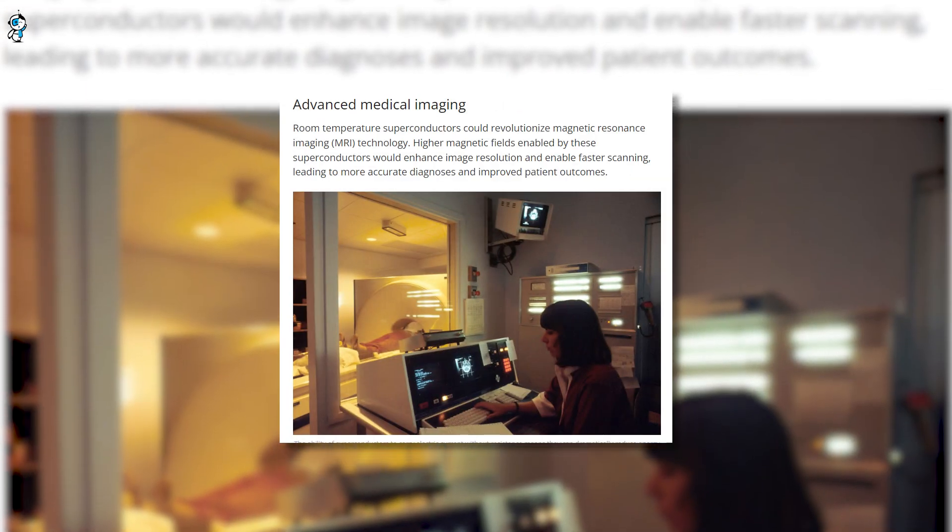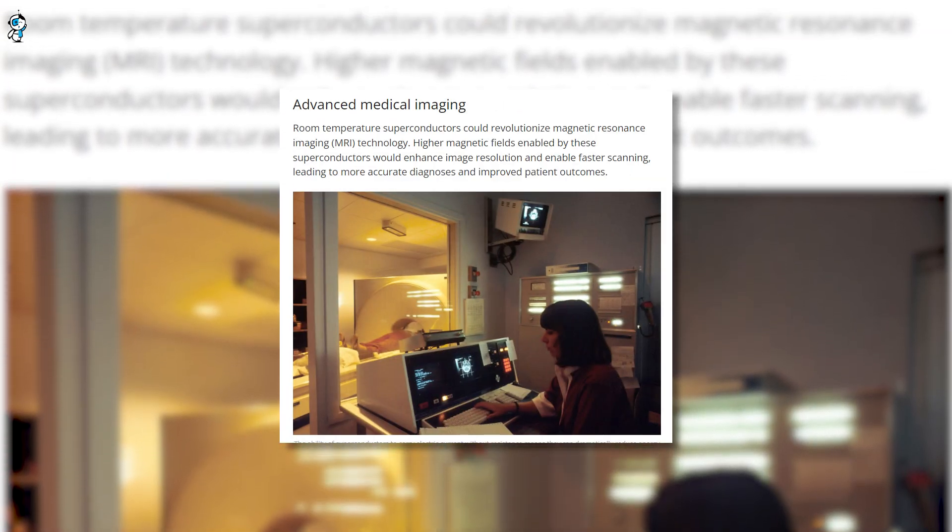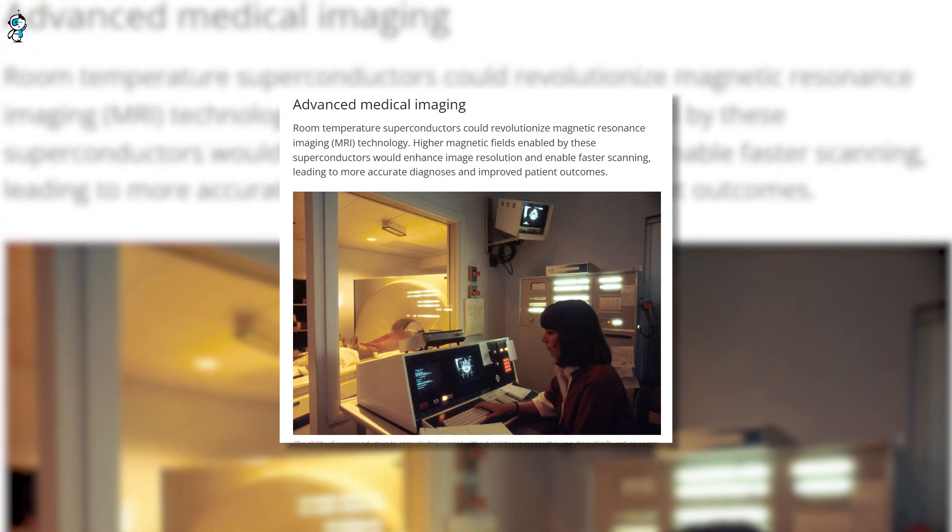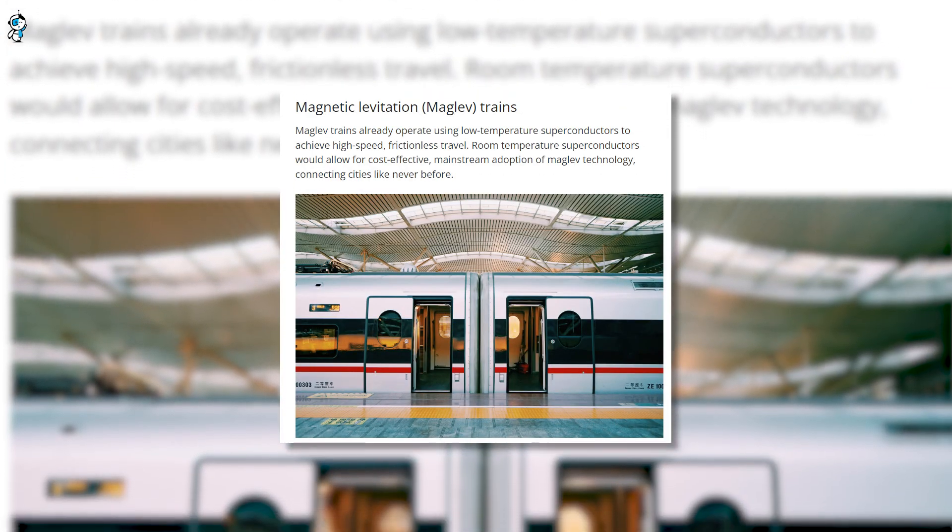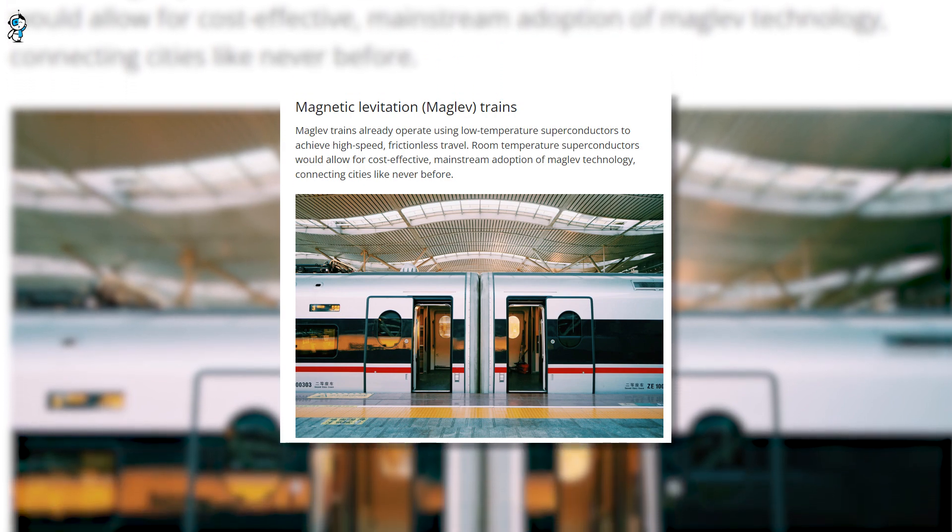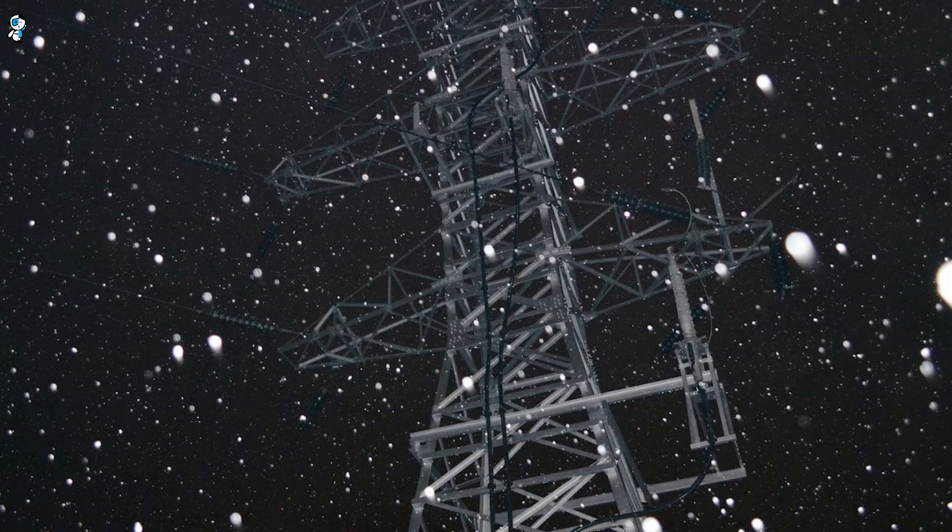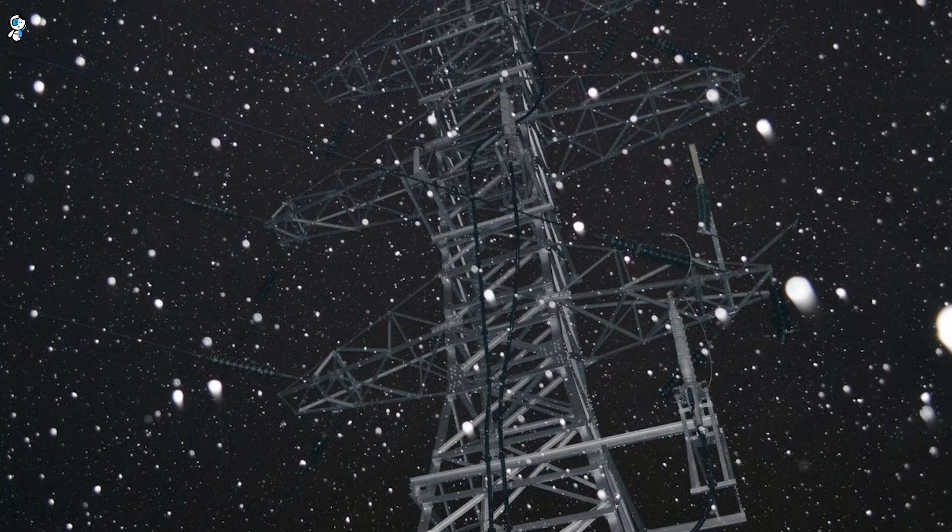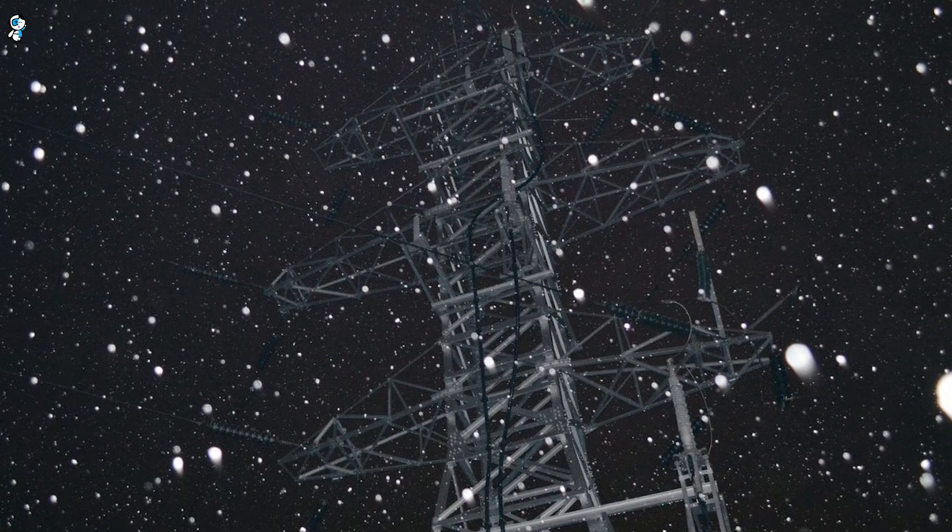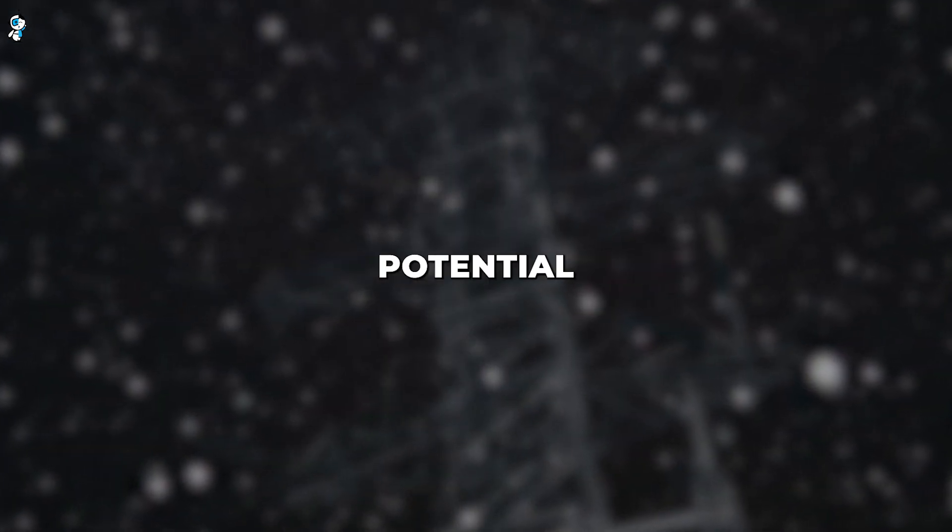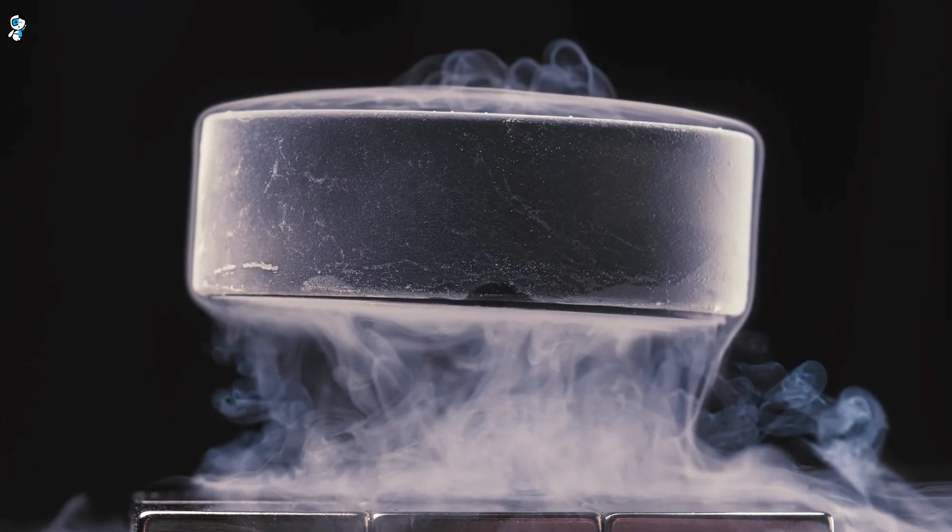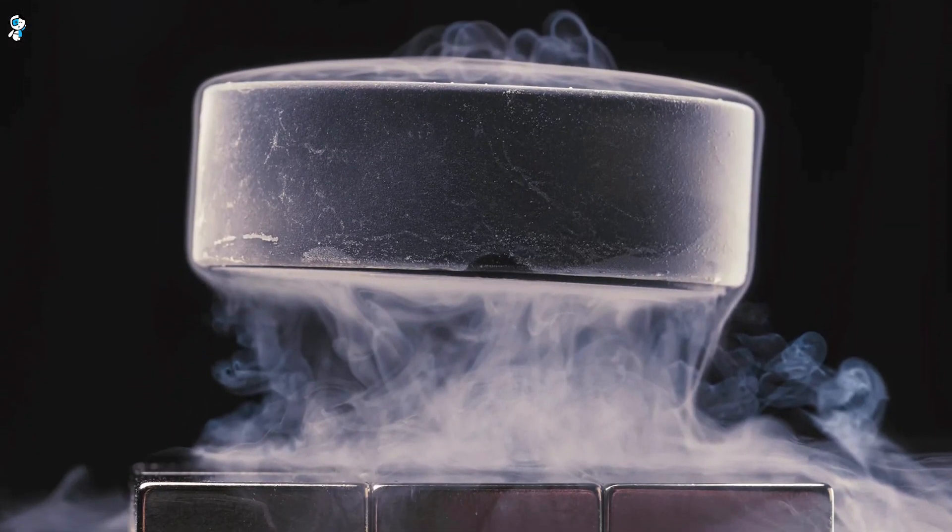We could also see major advancements in medical technology with more powerful MRI scanners for diagnostics. Transportation would be revolutionized as well - imagine levitating maglev trains zipping from city to city at insane speeds. And in the energy sector, superconducting smart grids would allow renewable sources to be used optimally and prevent any blackouts. The list goes on. There are countless potential applications across industries. Of course, we must walk before we can run and see if the basic superconducting claims hold water first. But the possibilities are incredible.